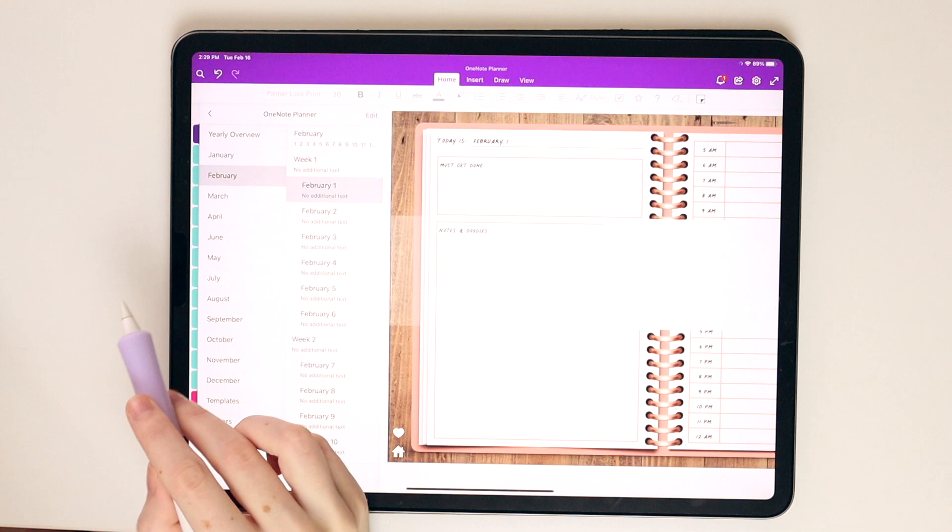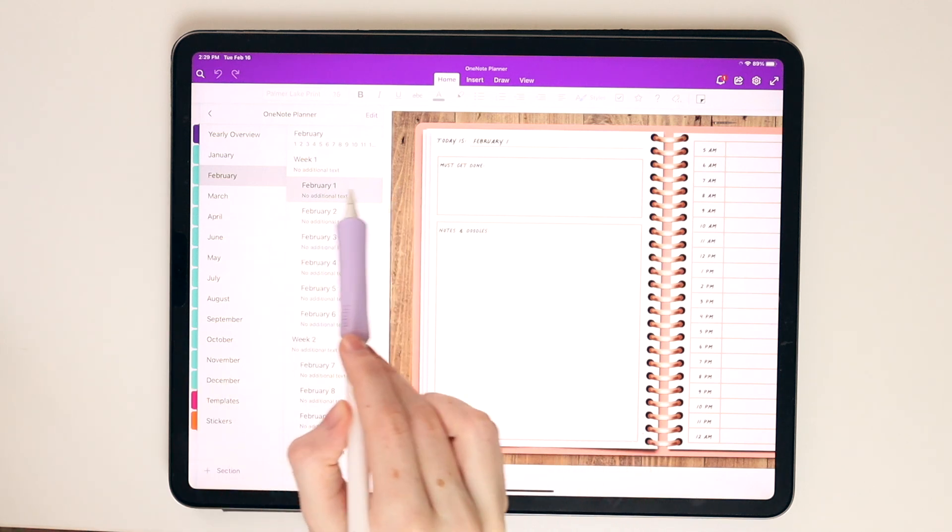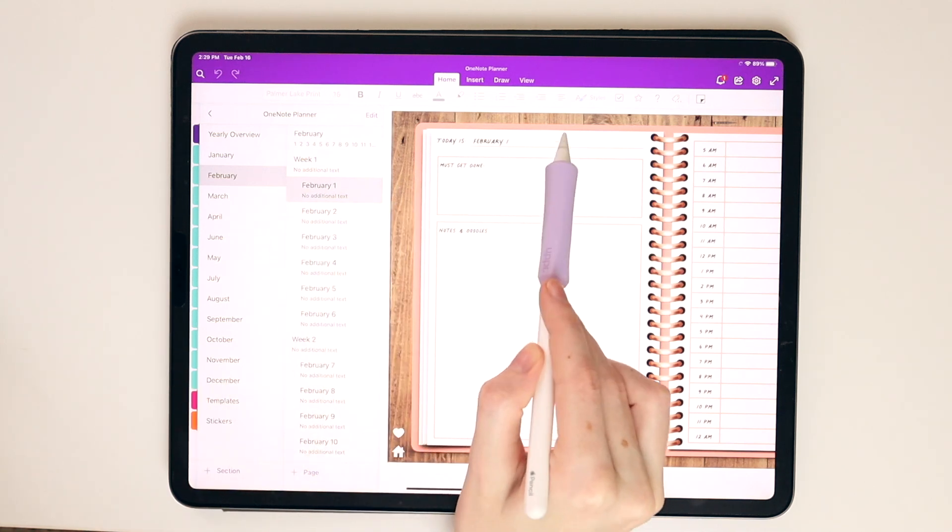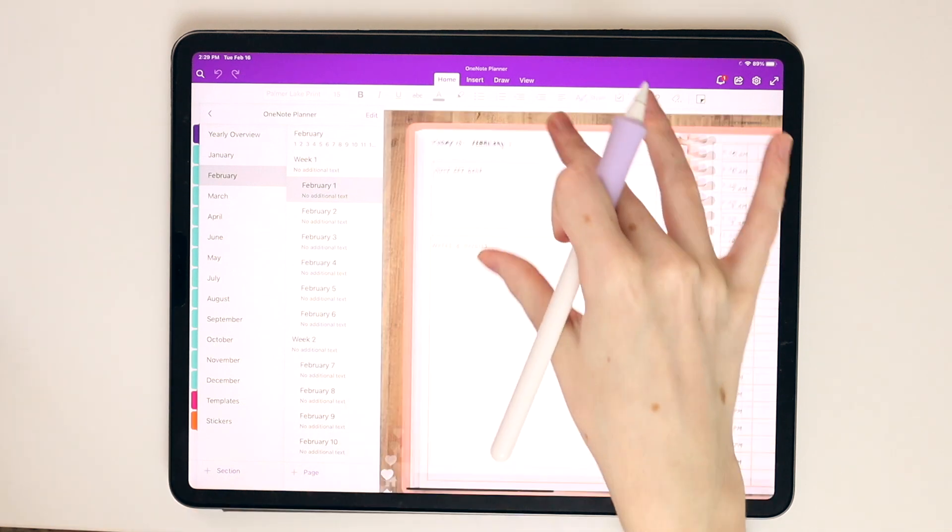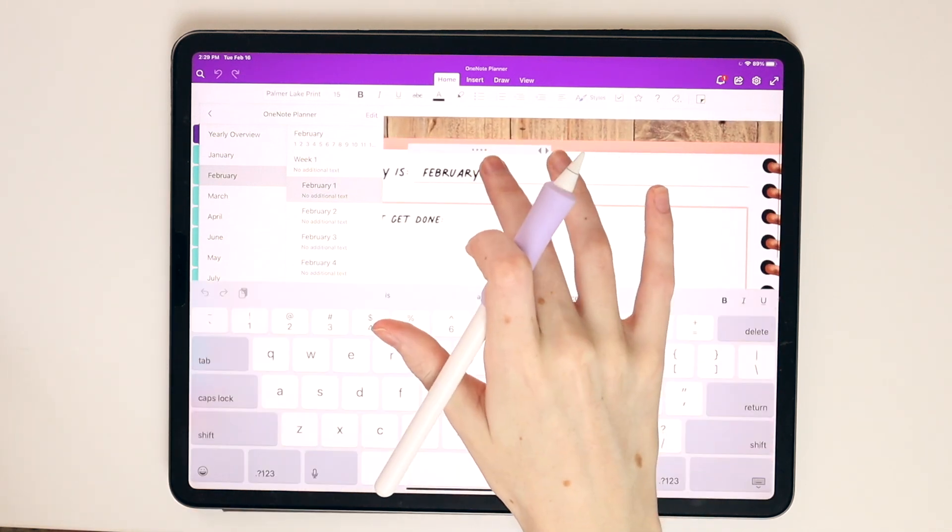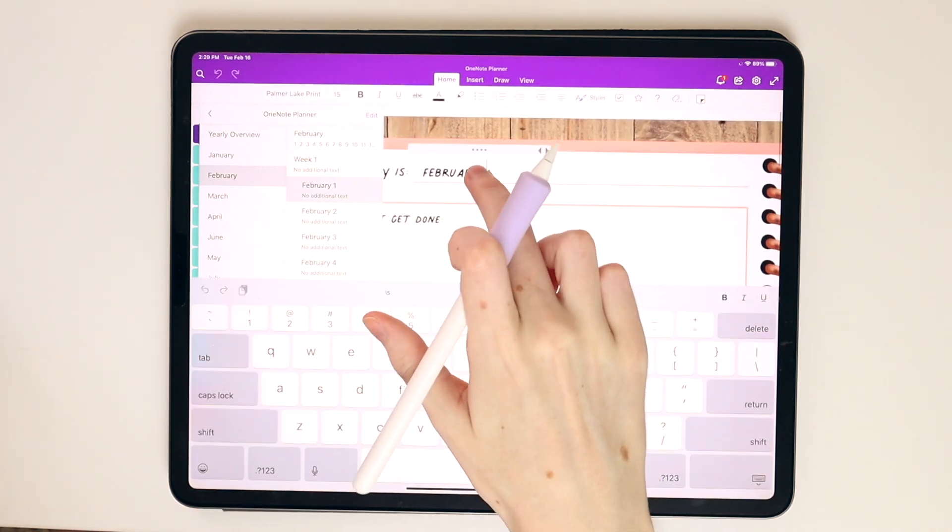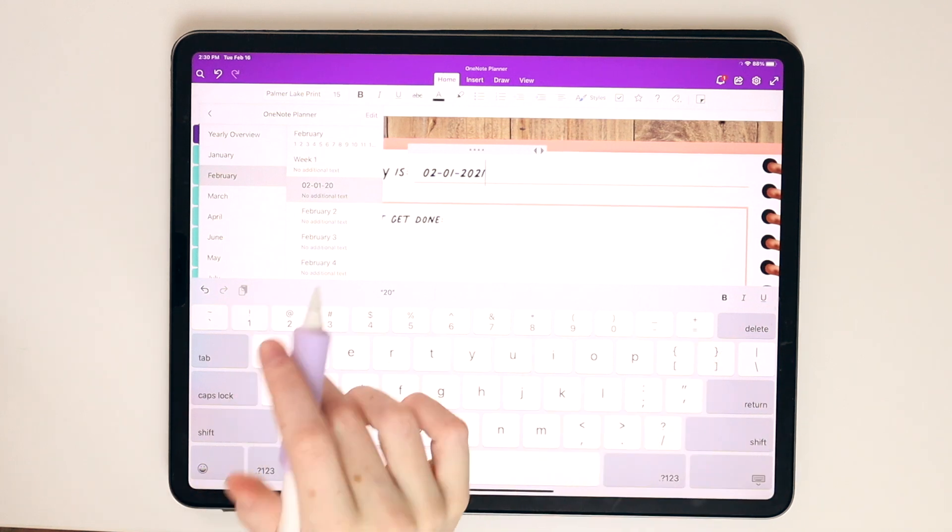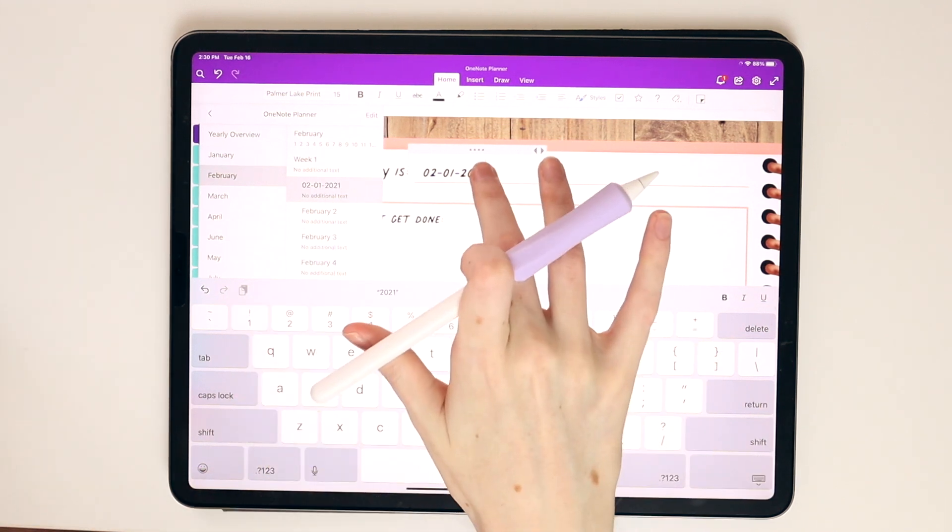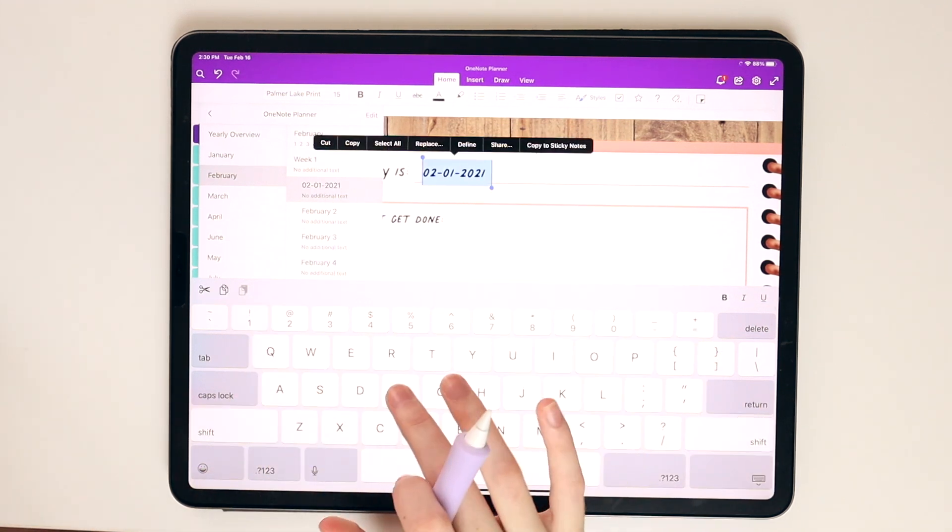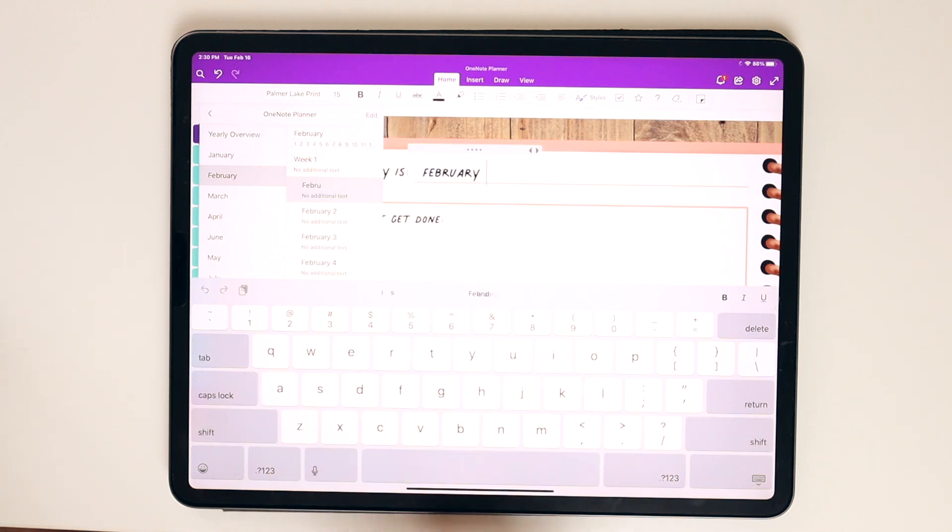One thing that's important with OneNote digital planners is that the sections are named whatever main text is on your page. So for instance, February 1st, this section is named February 1st because I typed February 1st for the date, but if you were to change this to something like 2021, it's going to change that tab. So I wanted to let you all know about that little feature. That will happen.